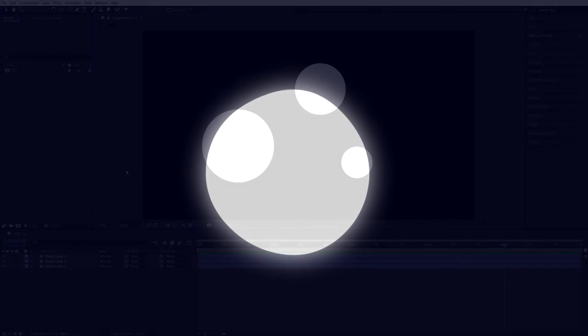In this quick tutorial, I'll show you an easy way to create a liquid effect inside of After Effects, so let's get to it.